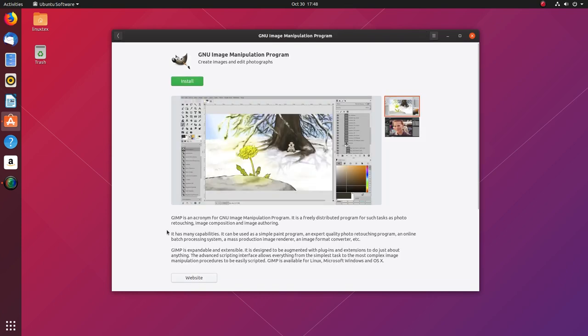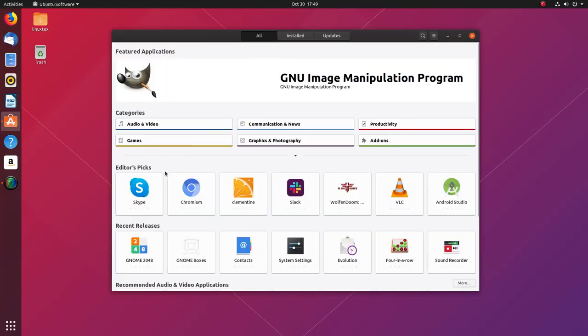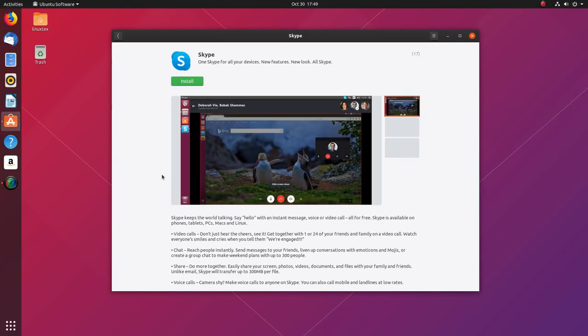Snaps are bulky and slow. Just look at the size difference here. To avoid snaps, you can either install software from the synaptic package manager or the good old apt.